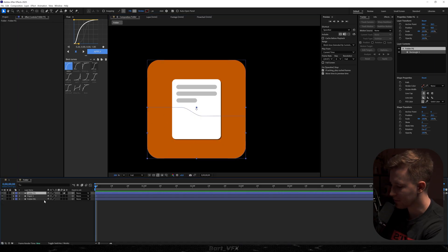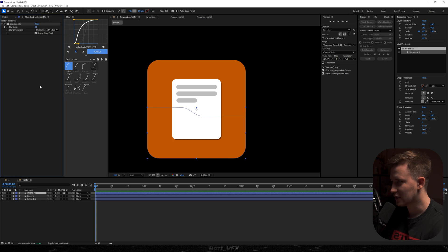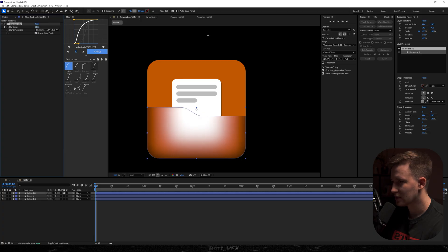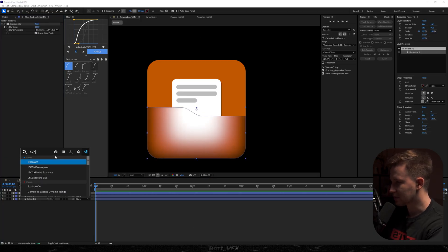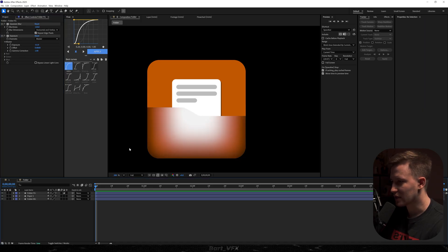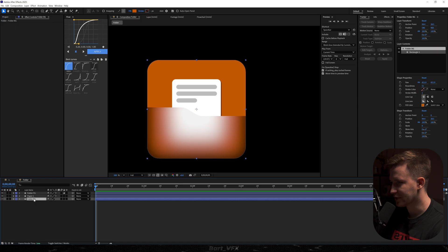I'm going to go for Gaussian Blur and bump it up — around 120 should be fine, already giving a really nice look. Then another effect: Exposure — just turn it down a little bit. A good idea is also adding a Light Sweep effect to the folder bg, the background layer.